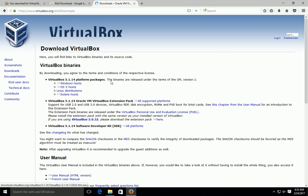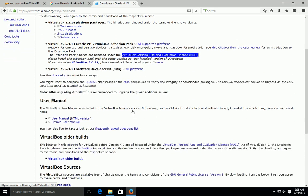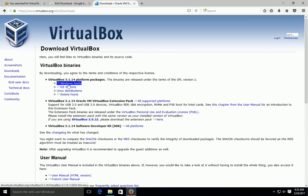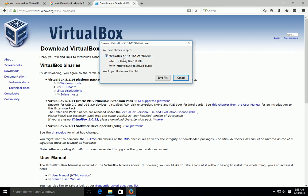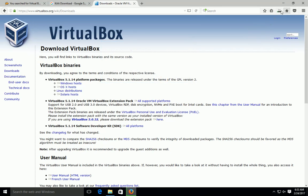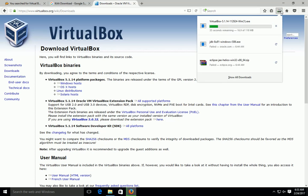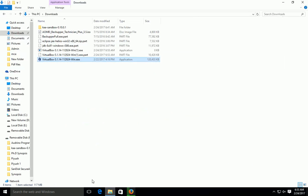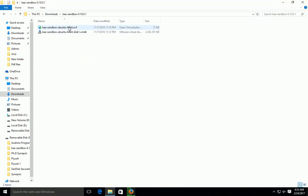This is the VirtualBox page and there is a VirtualBox 5.1.1 platform package. I am downloading for the Windows platform, but you can also download it for Linux or Solaris. You can see that 'VirtualBox.win' is already downloaded — it shows it is downloading. I think it is around 100-something MB software. I already downloaded this software.